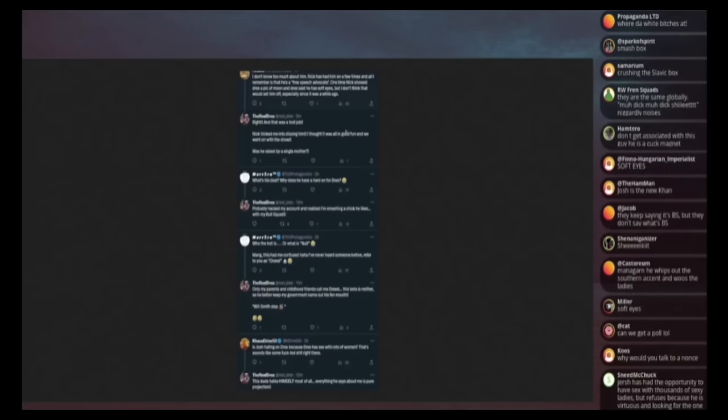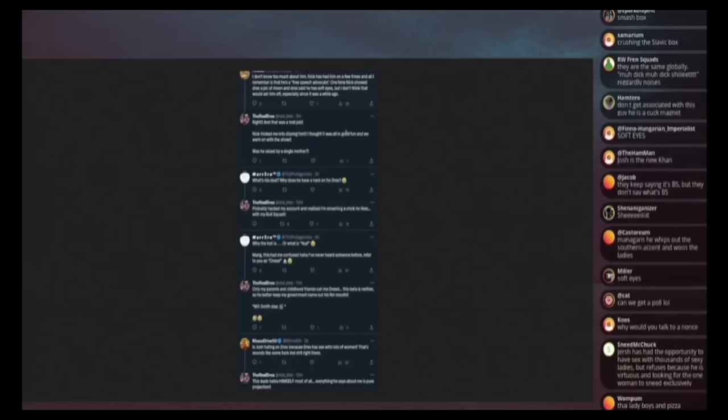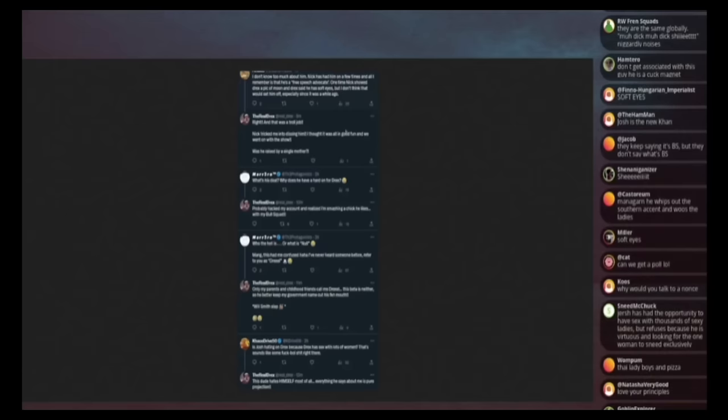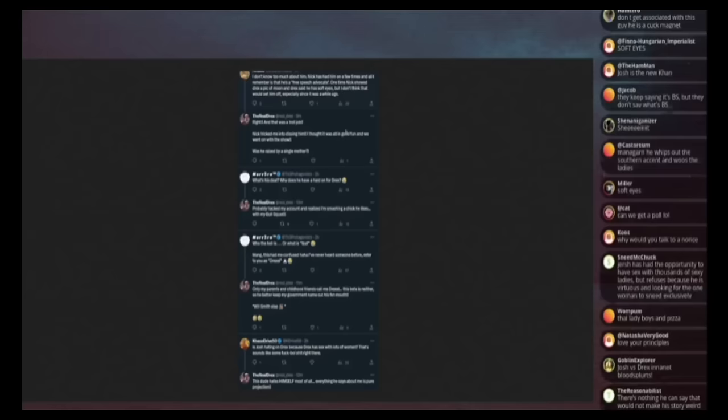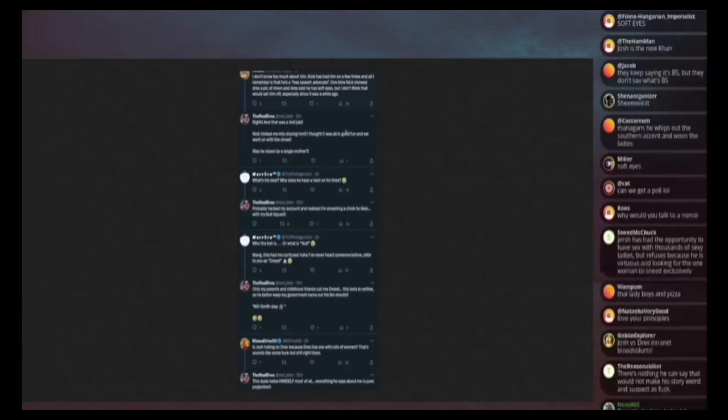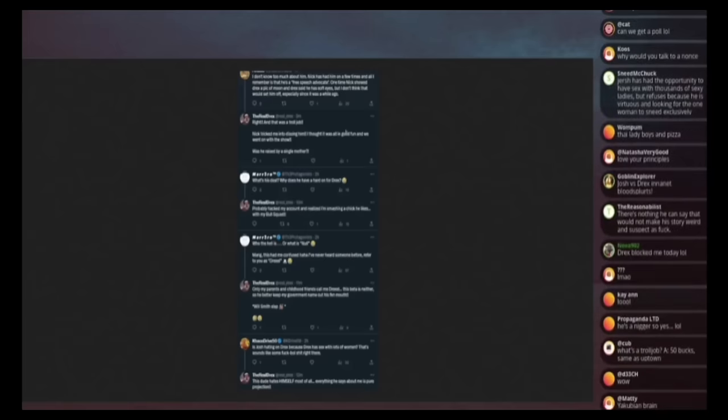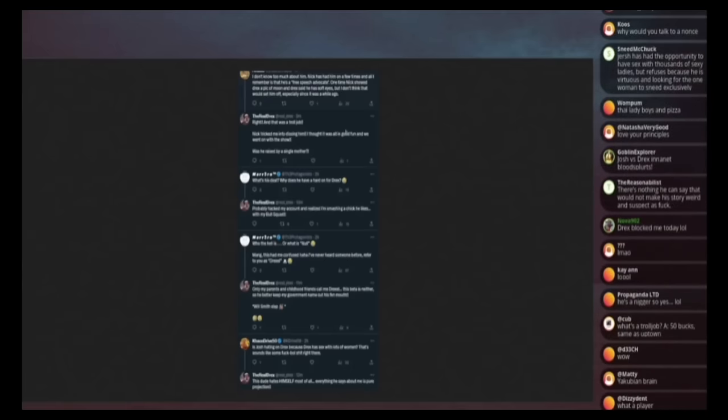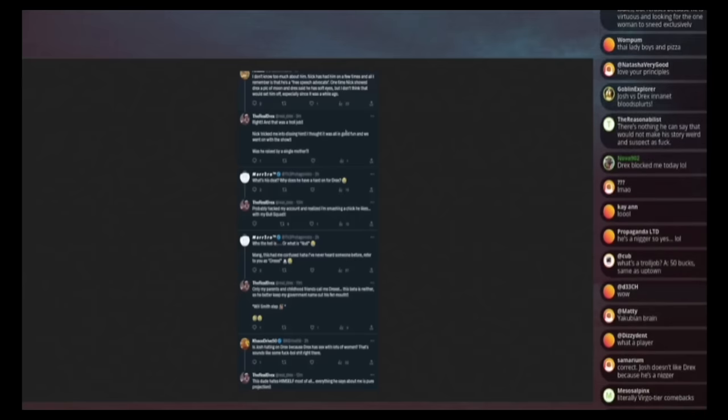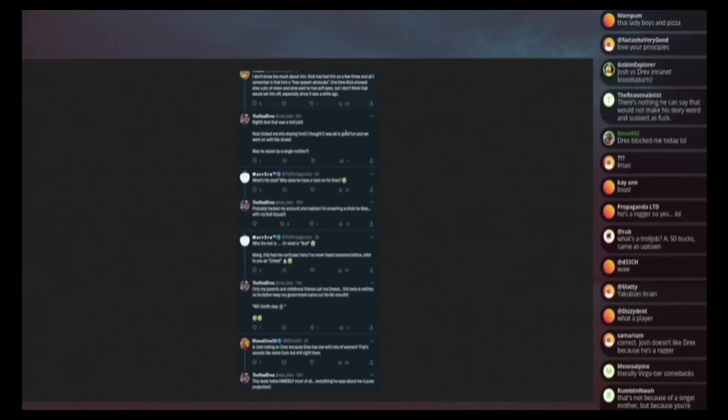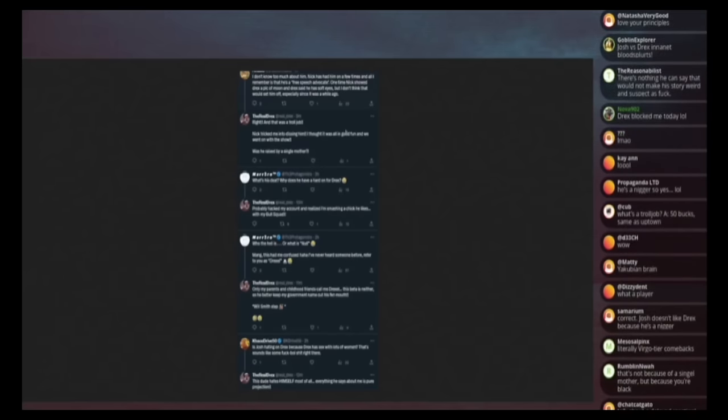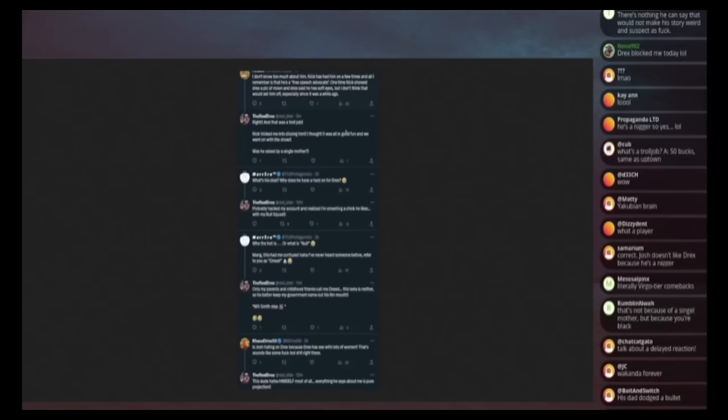Makes perfect sense. Drex will figure this out. His 8,000 IQ, his Wakandium unobtainium bull brain, augmented brain has discovered the root cause of my issues. Mario says, what's his deal? Why does he have a heart on for Drex? He says, probably hacked my account and realized I'm smashing a chick. He likes with my bull squad. He took offense to the fact that I called him a archetypal inward and he's went down and debunked it. So I'm not inward. I've never been to jail and so on and so forth.